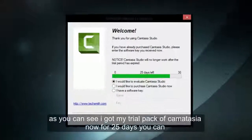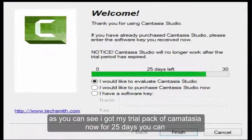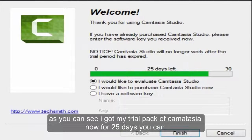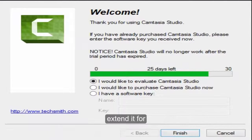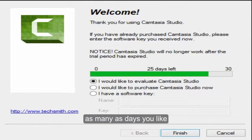As you can see, I got my trial pack of Camtasia now for 25 days. You can extend it for any number of days you want and use it for as many days as you like.